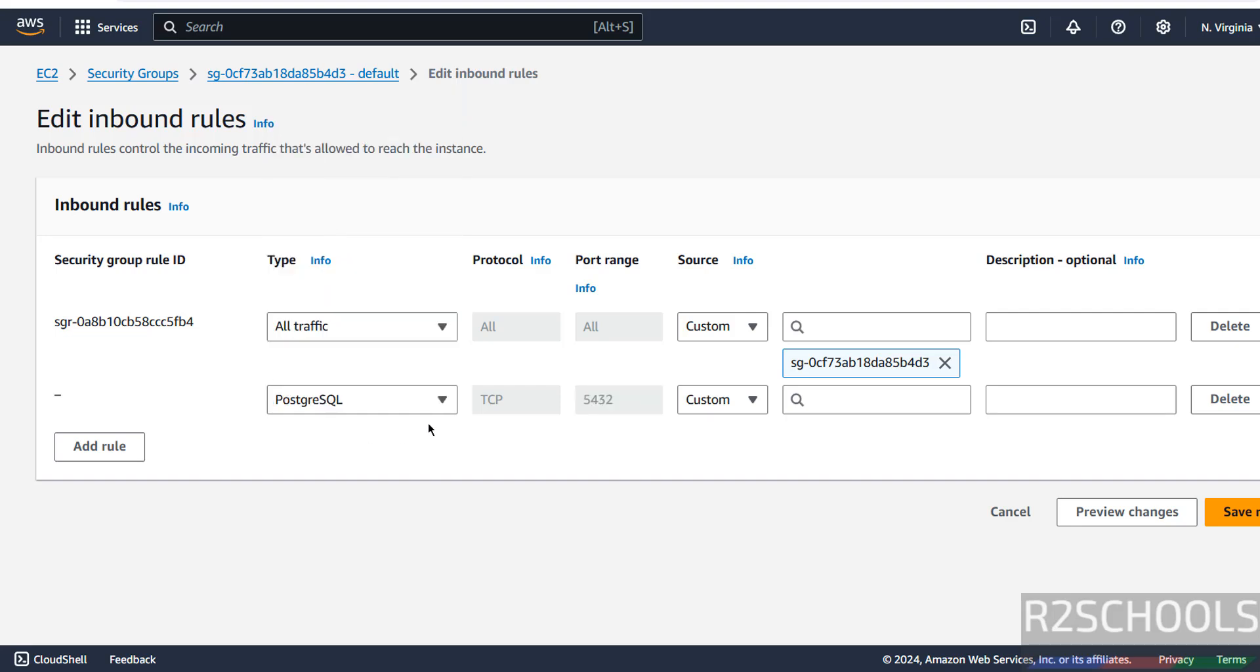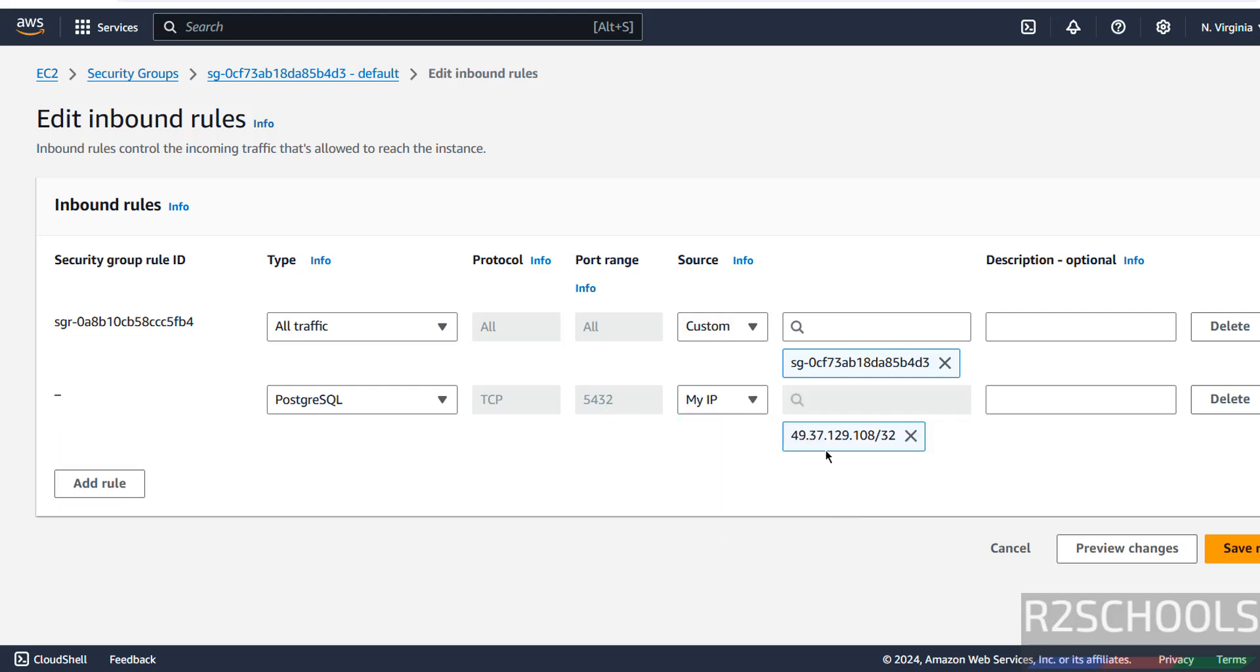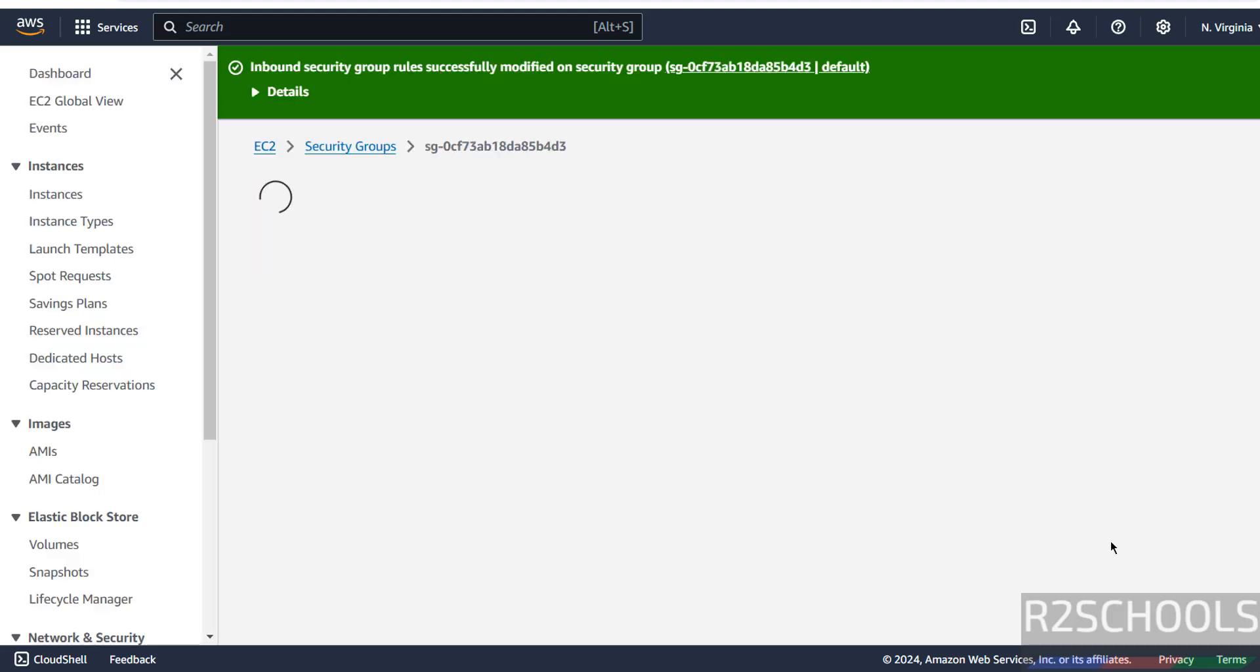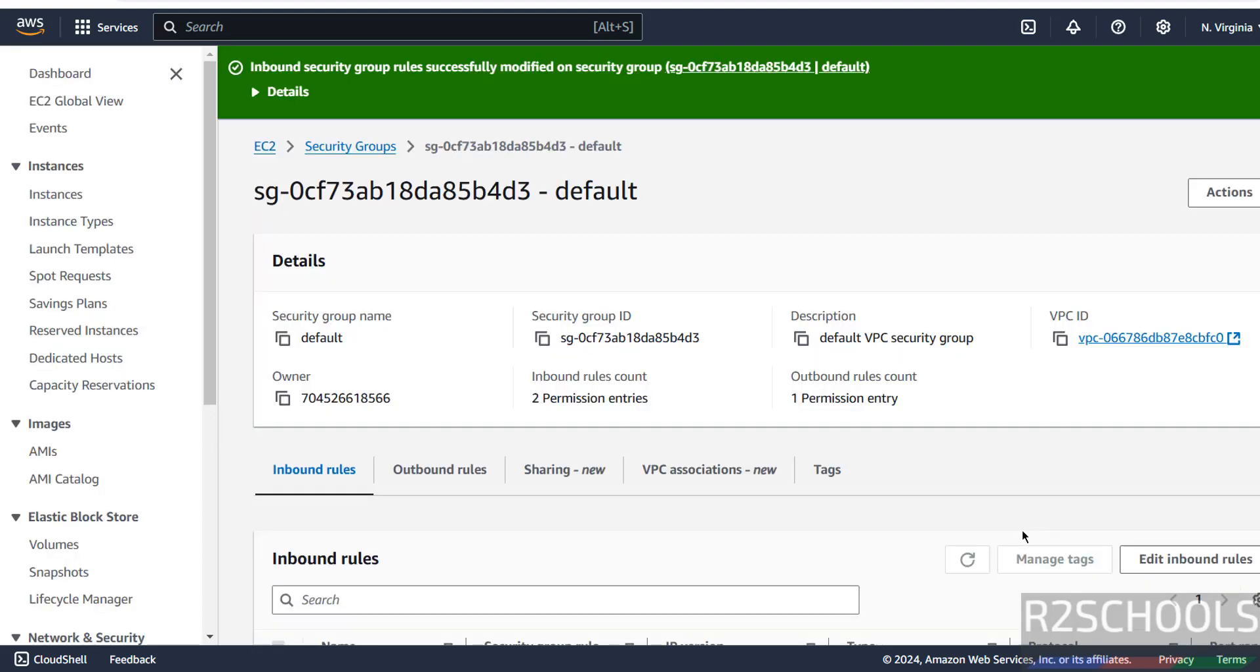See here, we have PostgreSQL and Port Number. For IP, select My IP, or you can give your IP address. Click on Save rules. Successfully created a rule.